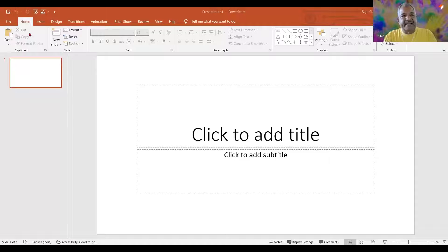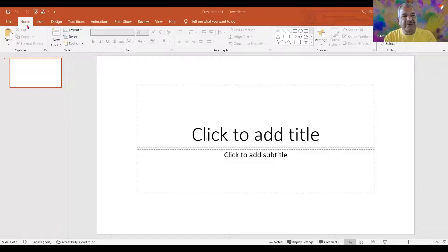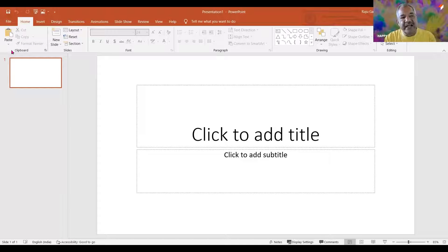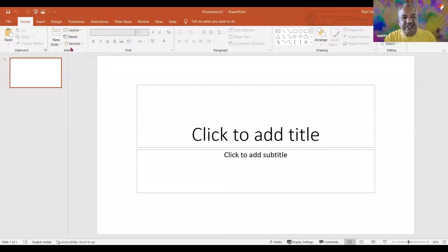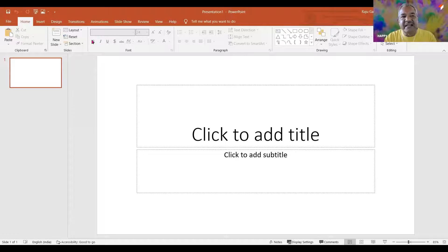Below that, in each tab there is a set of groups. For example, in the home tab, the first section we see is 'clipboard' — this is a group. Within the clipboard there are different commands. Similarly, slides, font, paragraph — these are all groups. And the individual items within them — those are the commands. Within each tab there are different groups and different commands. This is the ribbon.